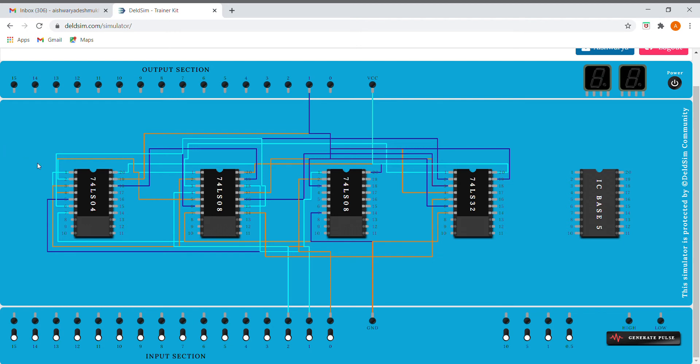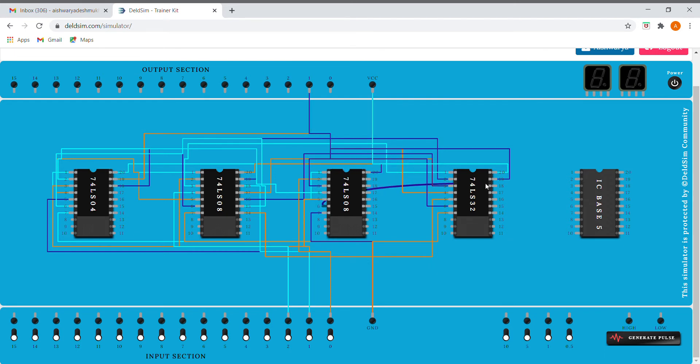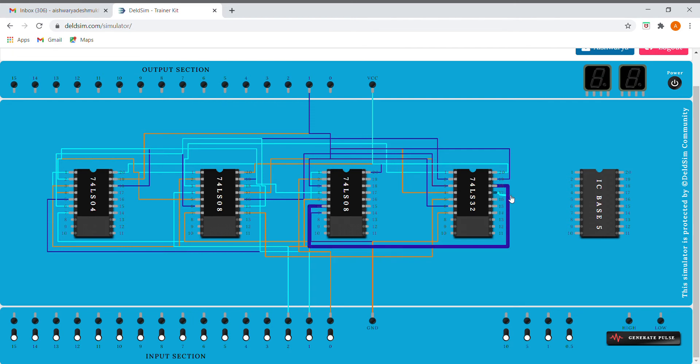Next we need A bar C. Here we have our A bar which I already made, and C I'm taking from the input section. I'll be giving this as an input. The 17th pin is our output which I'll give to pin 16 because we need to OR it again.